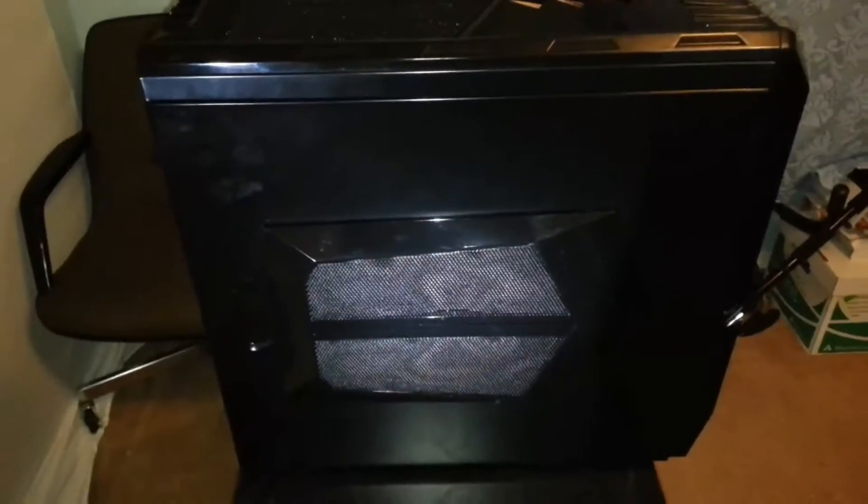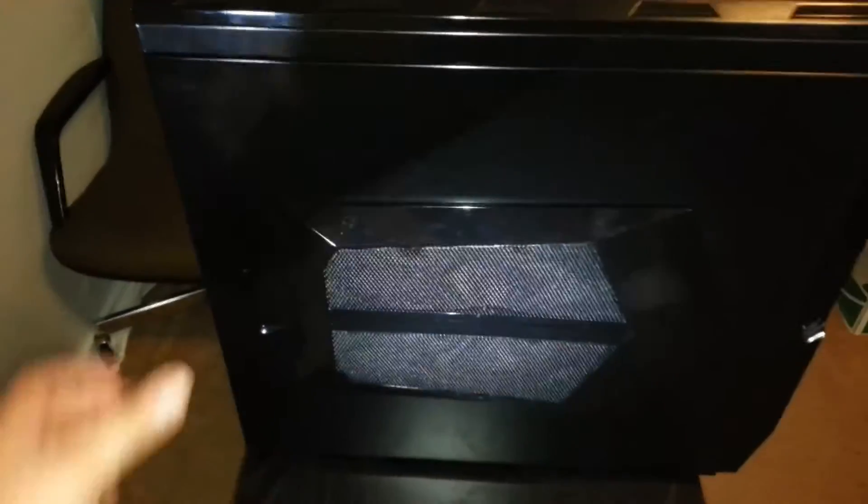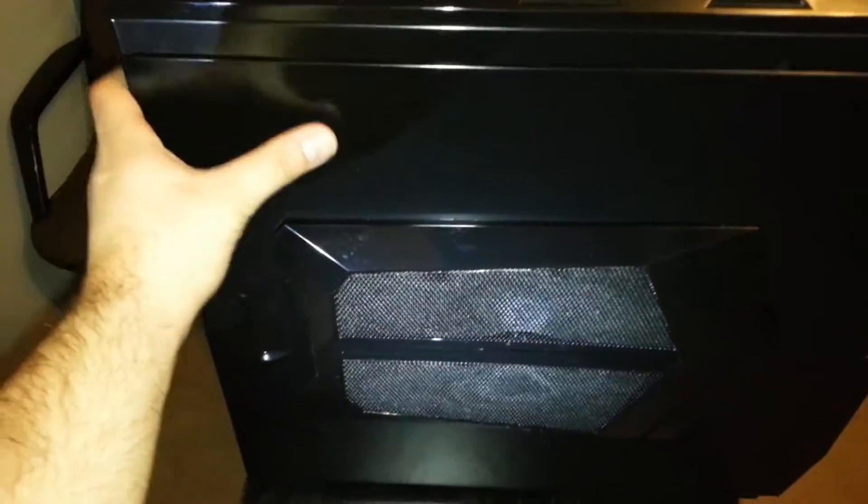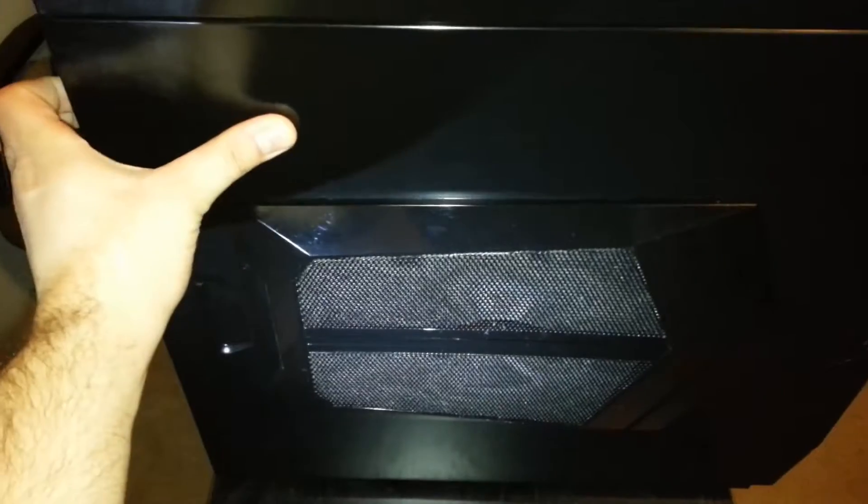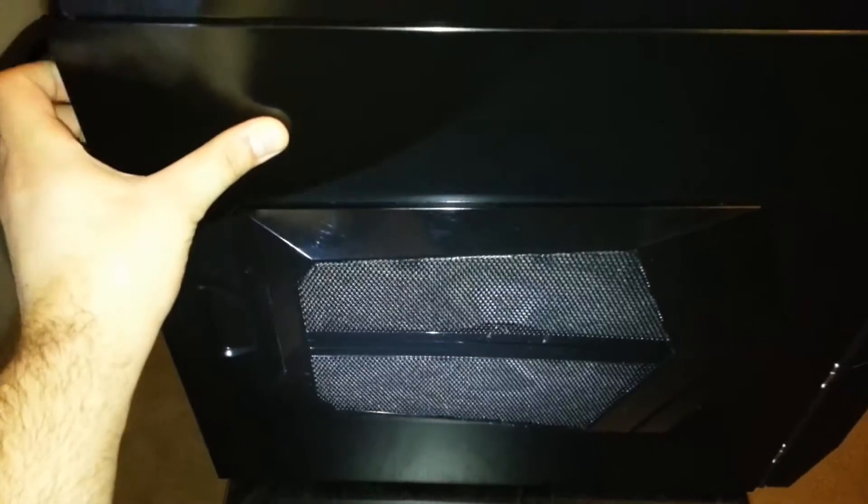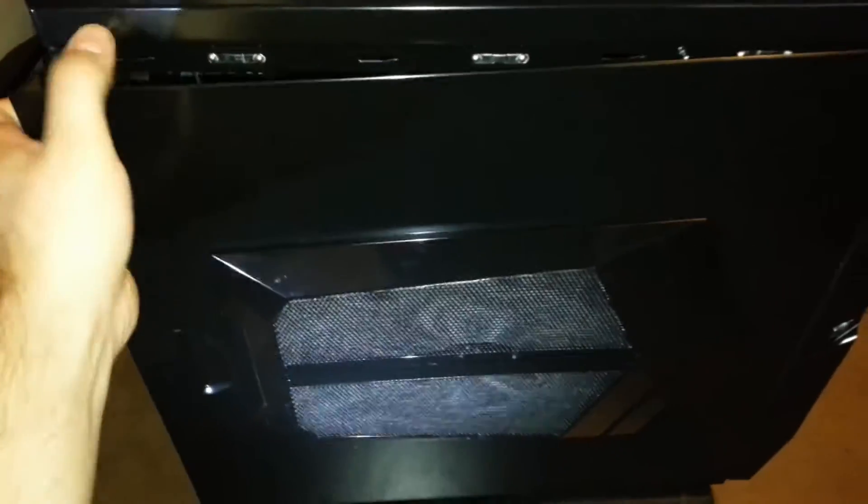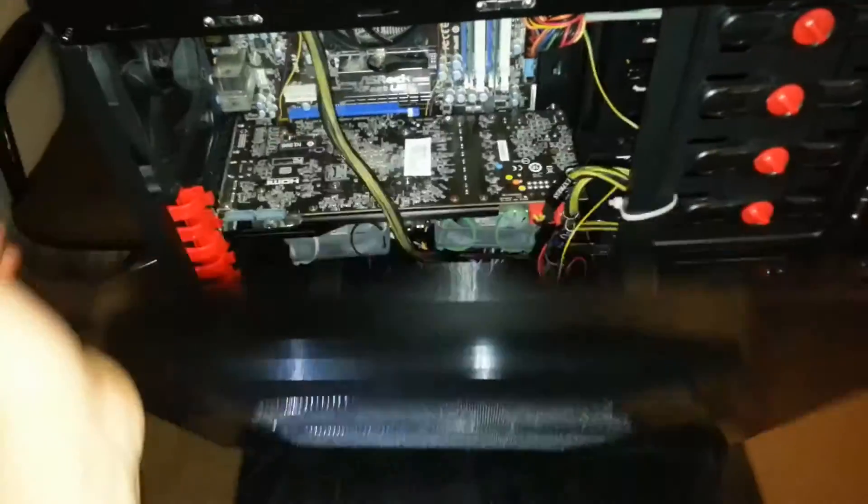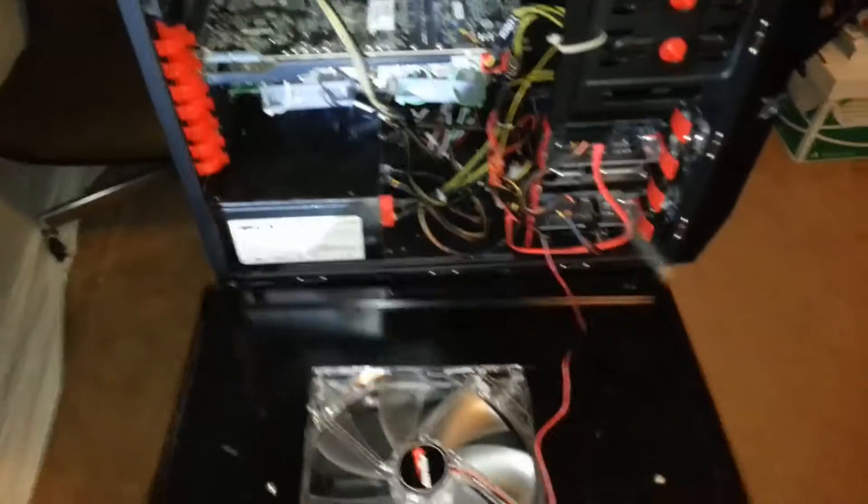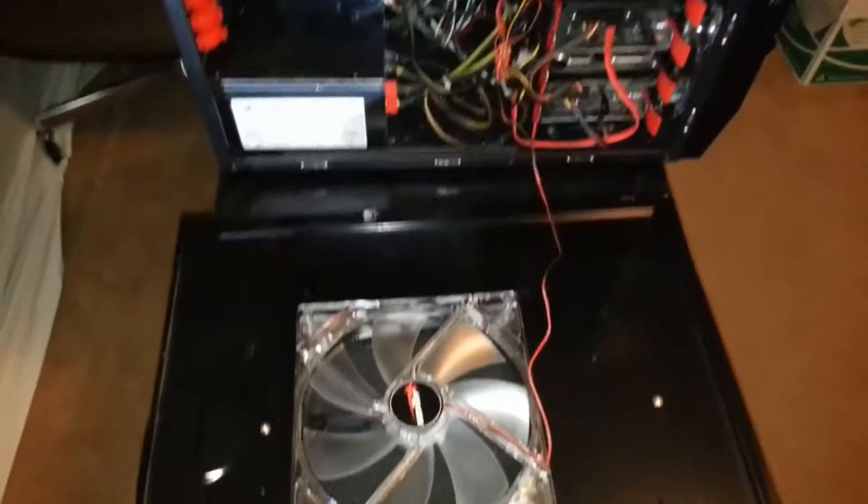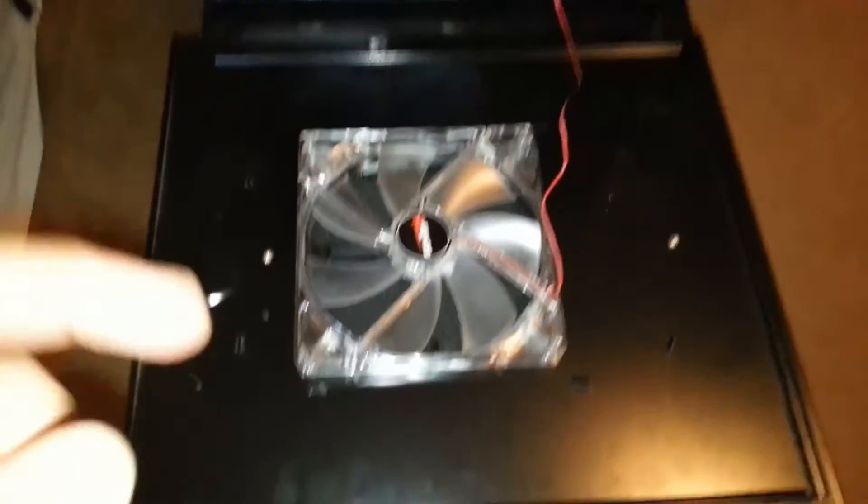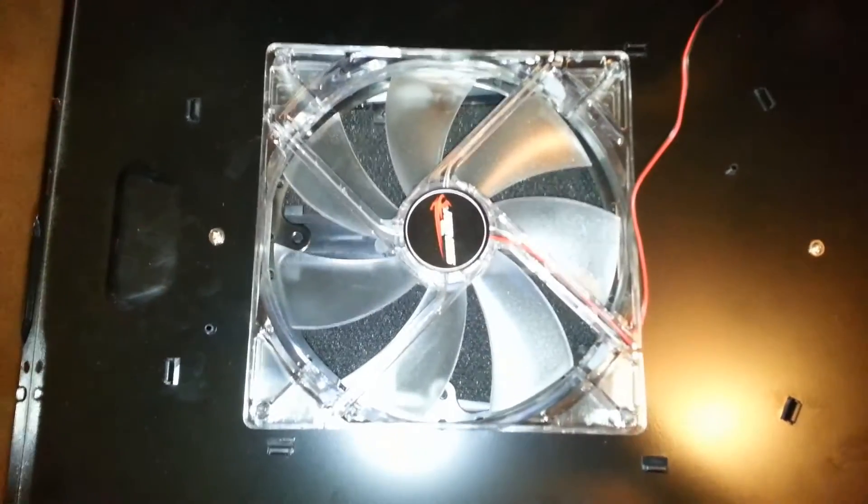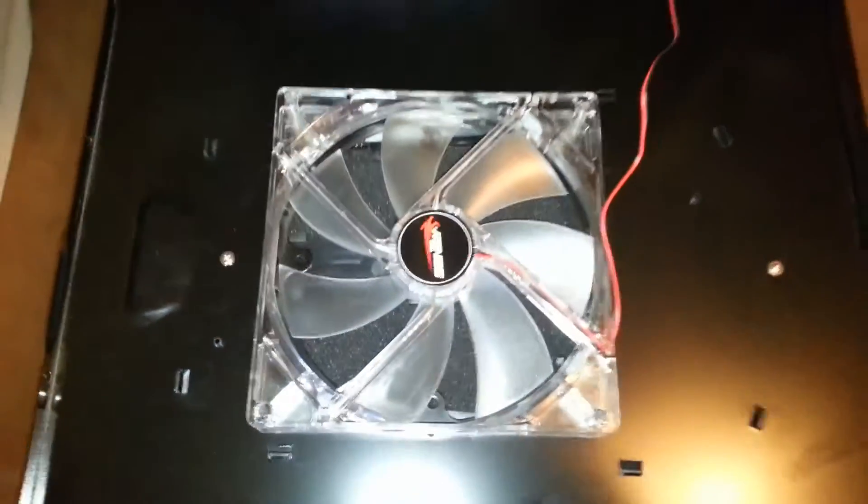Let's go ahead and take a look at the inside. The side panel comes off really easy. Once you take off the thumb screws, just slide it out, and it comes right out. You can right away notice the gigantic cooling fan on the side, which keeps it really cool.